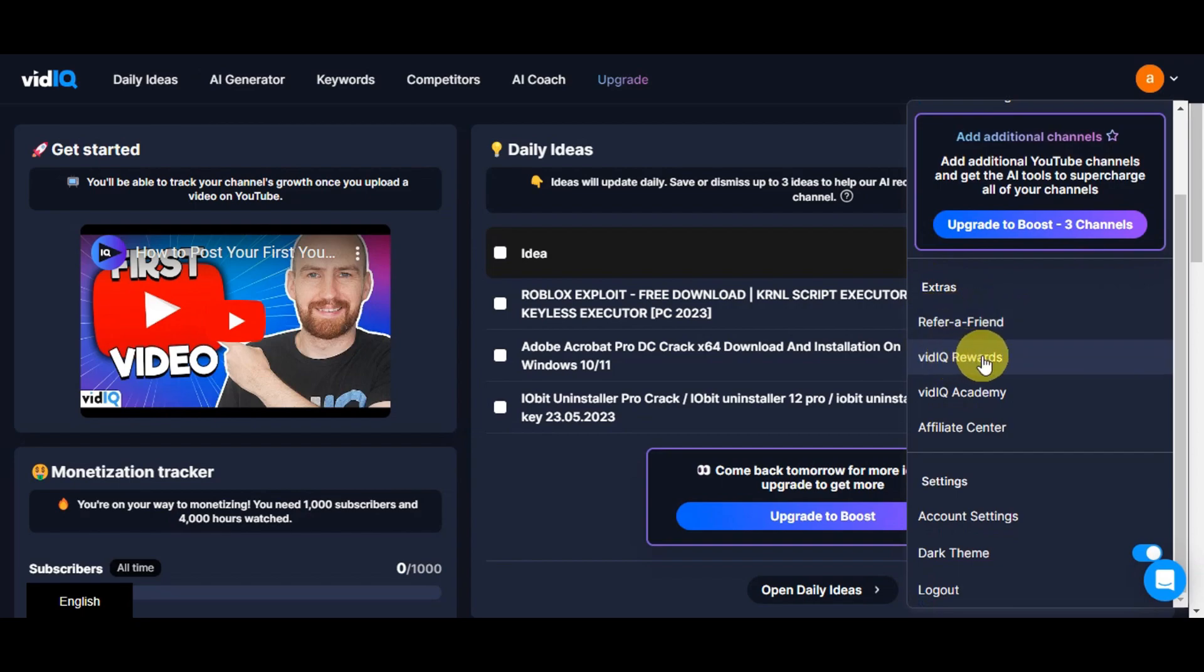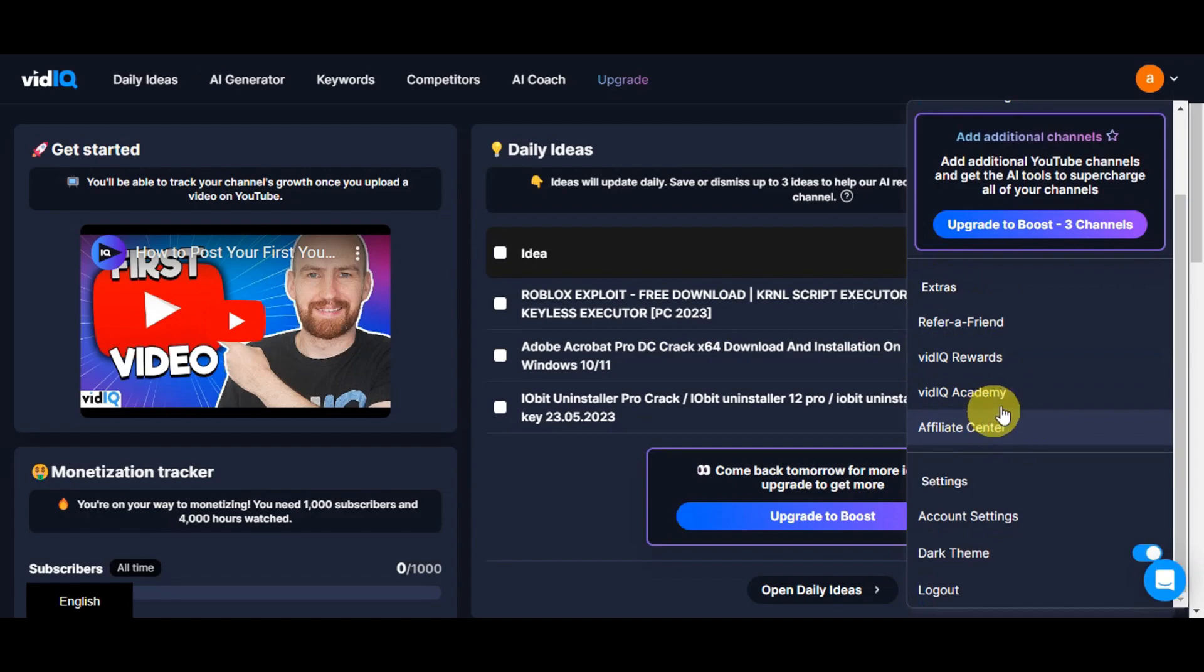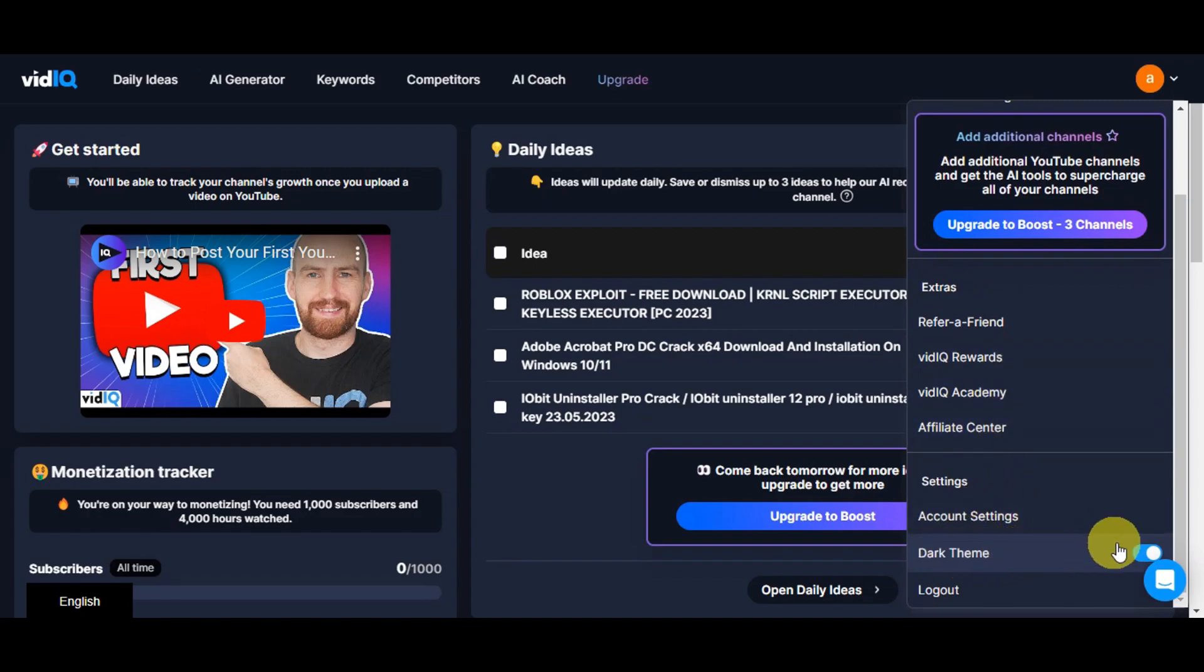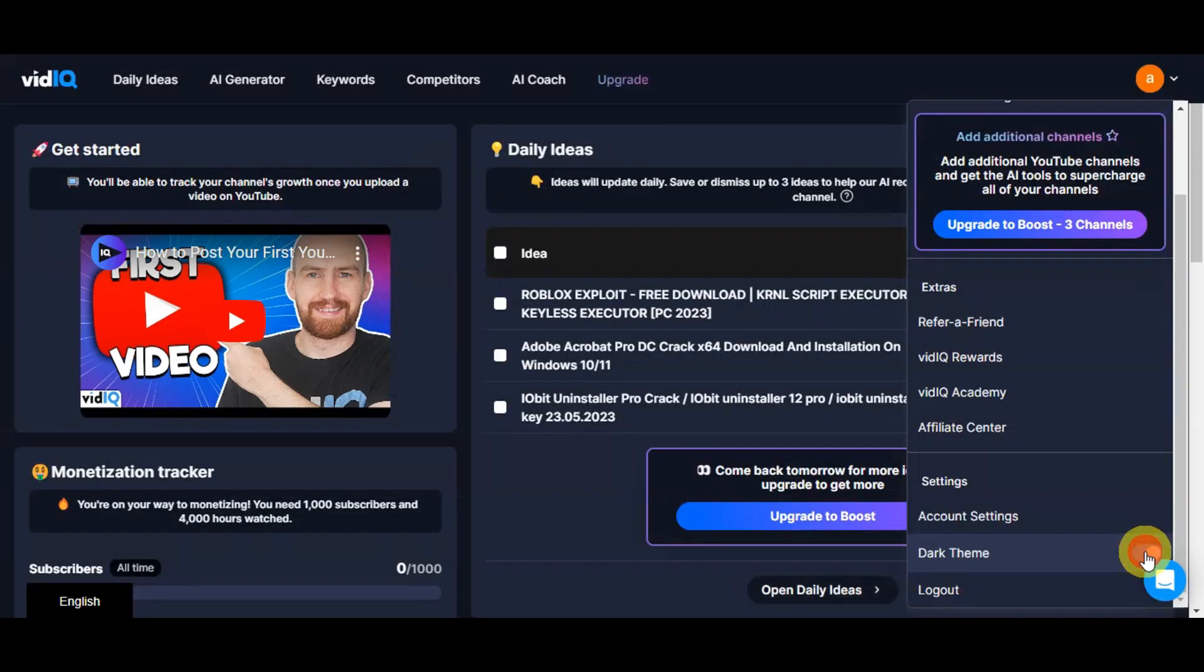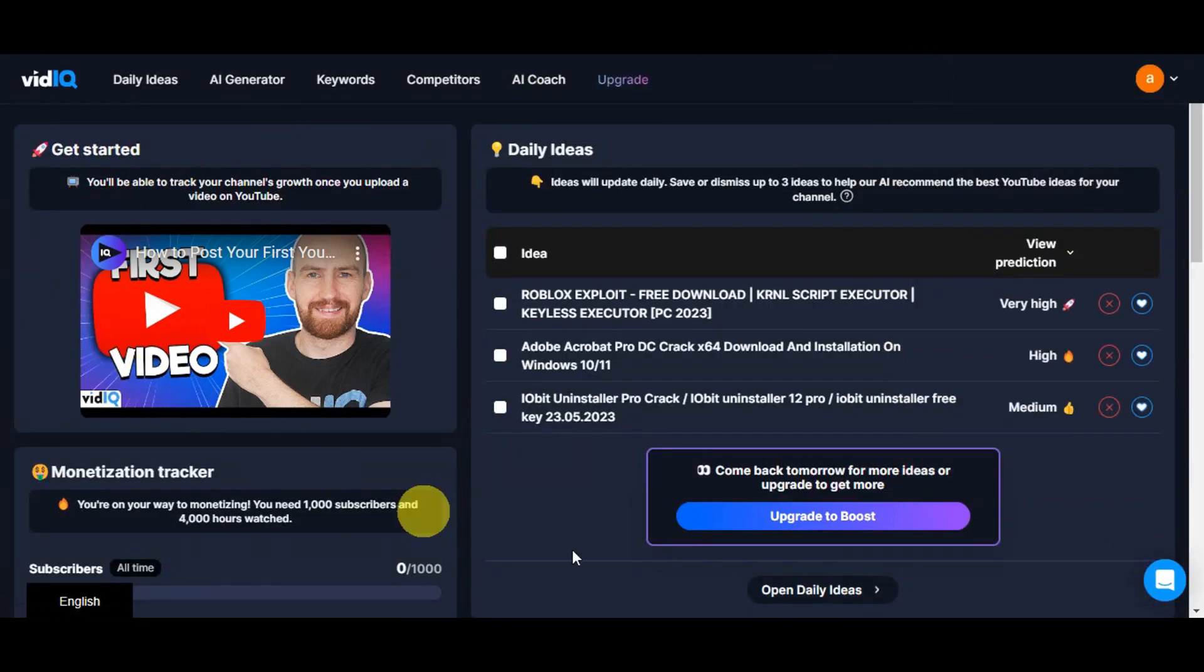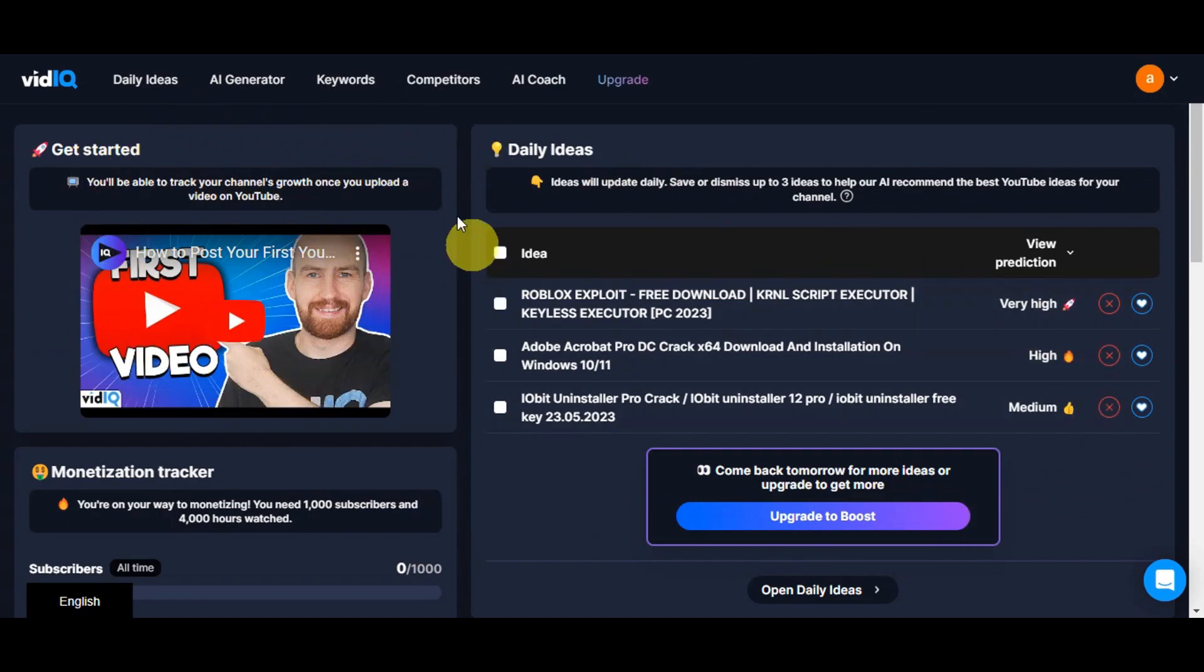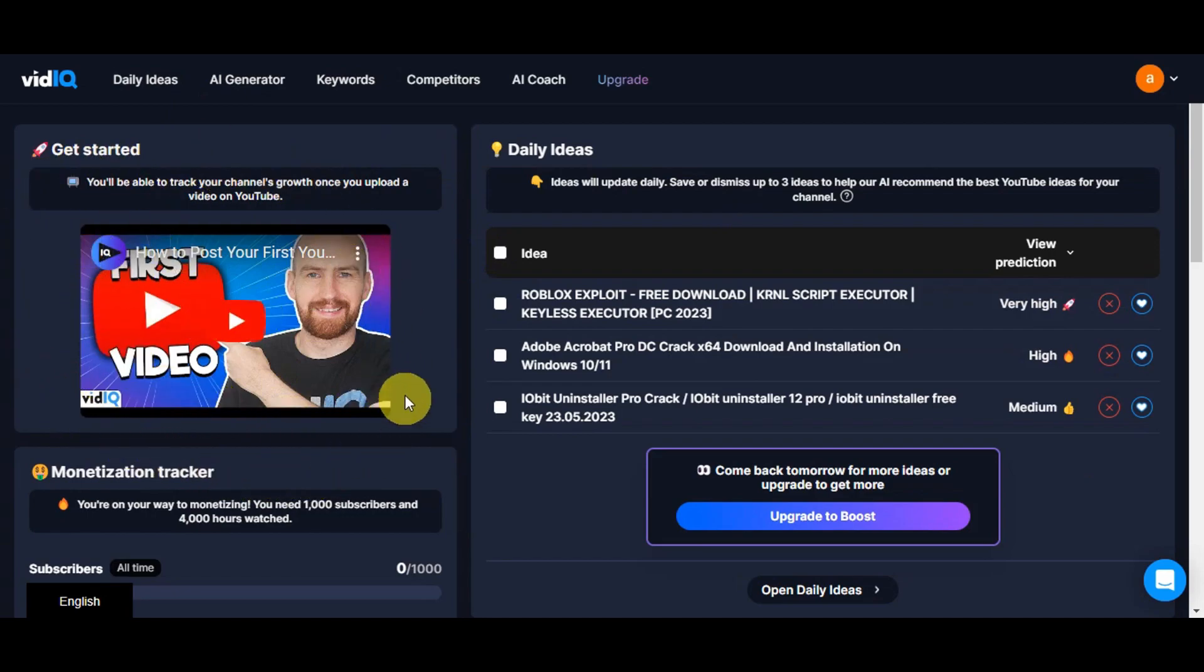There's Extras where you can refer a friend, see VidIQ rewards, the VidIQ Academy, and the Affiliate Center. You also have Settings and Account Settings if you want to change the theme from light theme to dark theme, and the logout button. Since we're just starting out on our account, you should see a Get Started option that provides a step-by-step guide or tutorial on how to use VidIQ directly.